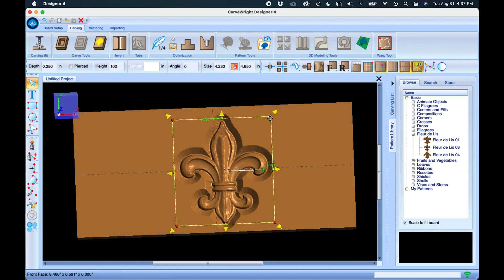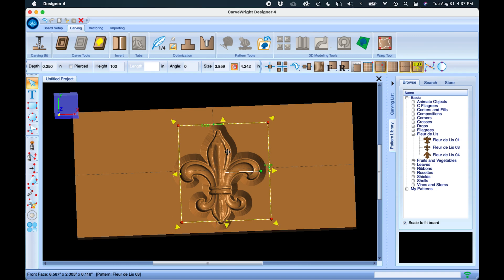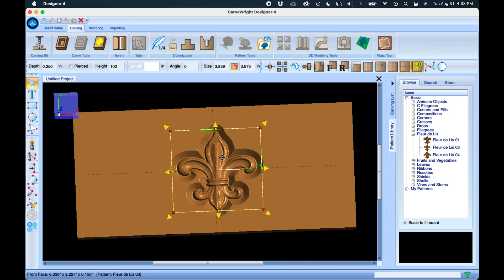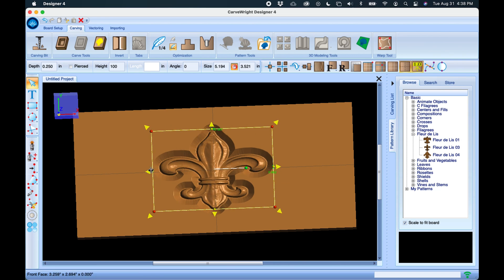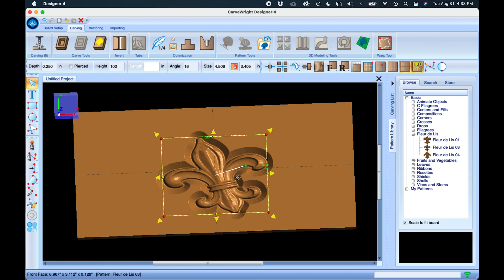From here we can scale it by grabbing the red dots or the yellow corner points to scale it up and down. We can use the yellow dots to change its size by squishing or stretching it — the yellow arrows don't maintain the aspect ratio of the original piece. With the green dot we can rotate.